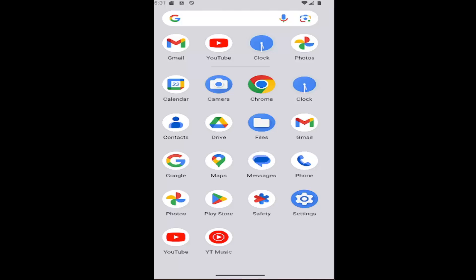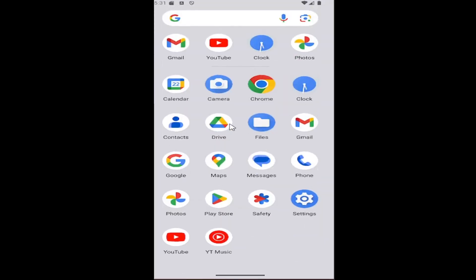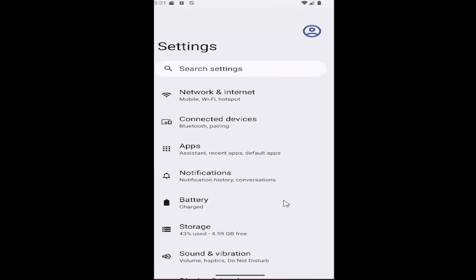This should be a pretty straightforward process. Without further ado, let's jump right into it. All you have to do is swipe up on your home screen and select the setting gear button.